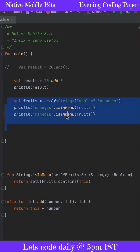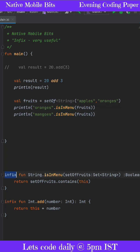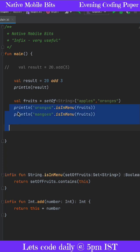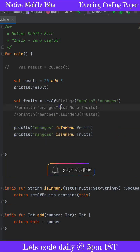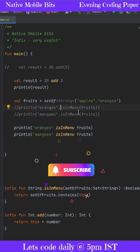Like this, in this piece of code as well, we are using the functions traditionally. But the moment we add infix in our function, these print statements can be replaced with infix way. Here we are not using any dot or any brackets, we are just directly using the function name.